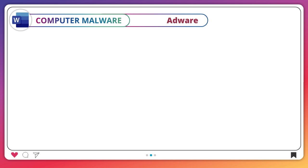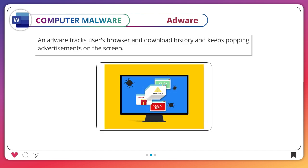Adware. An adware tracks users' browser and download history and keeps popping advertisements on the screen.